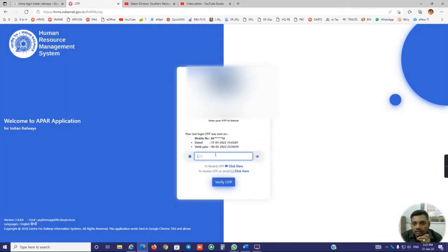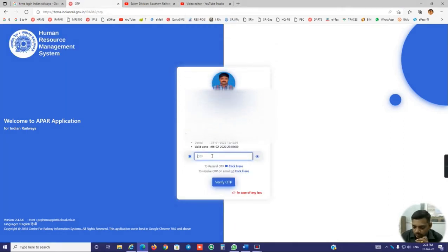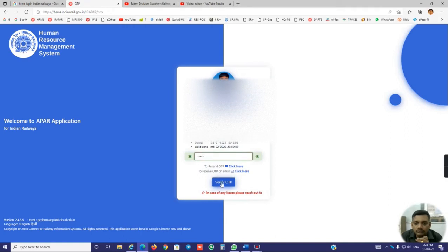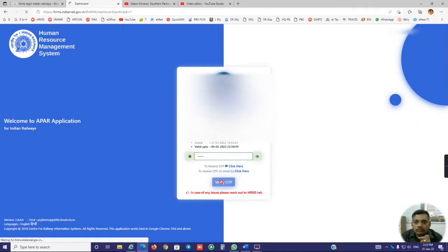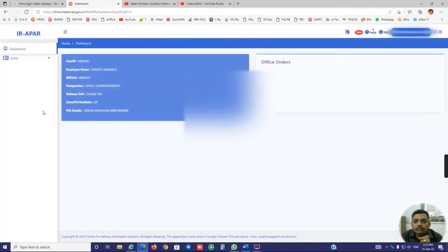And now the EMPR login screen opened. Here you put your OTP also. So it is opened.